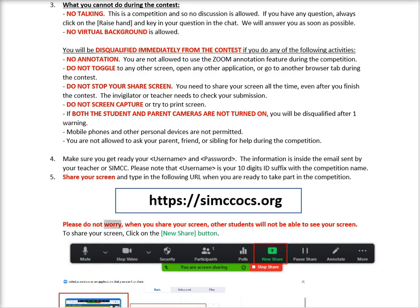Please do not worry — when you share your screen, other students will not be able to see your screen. To share your screen, click on the new share button.